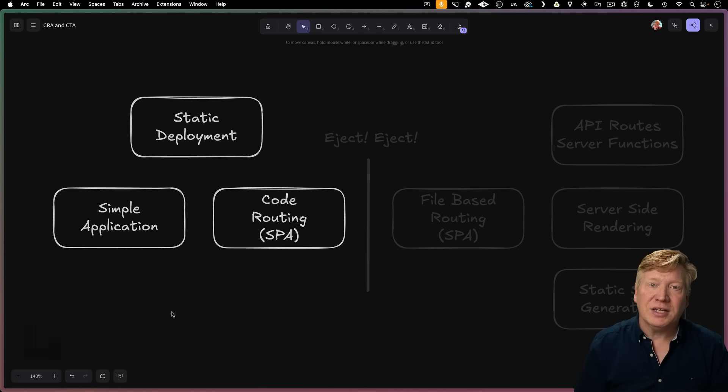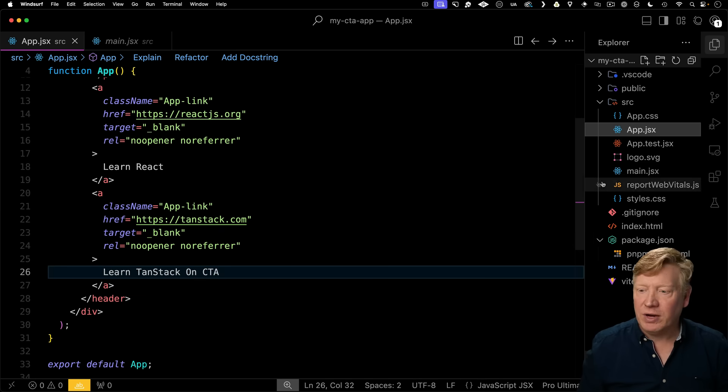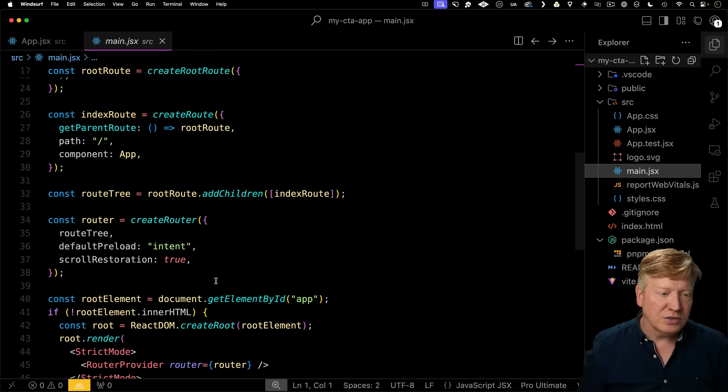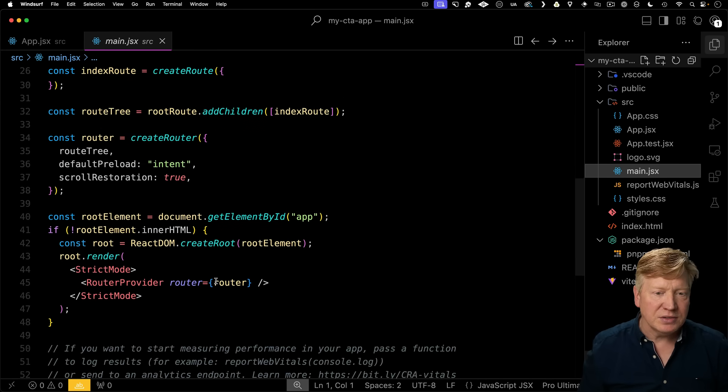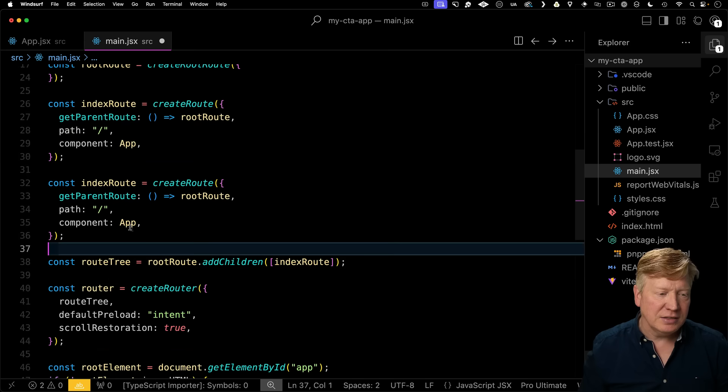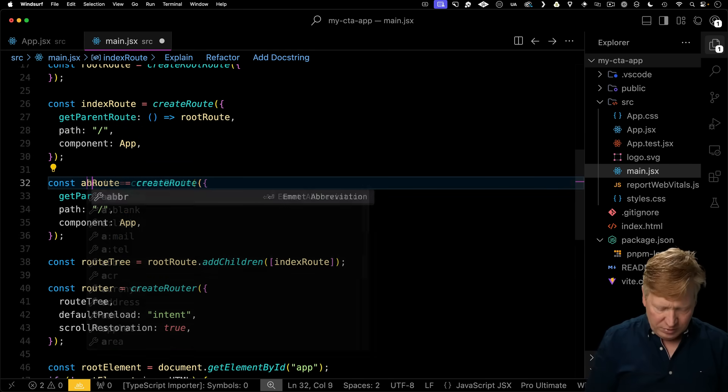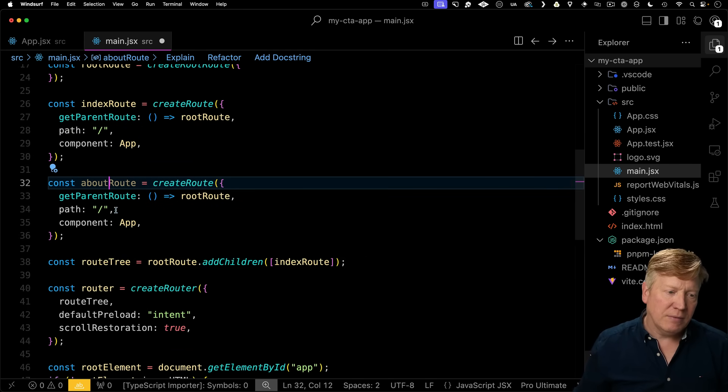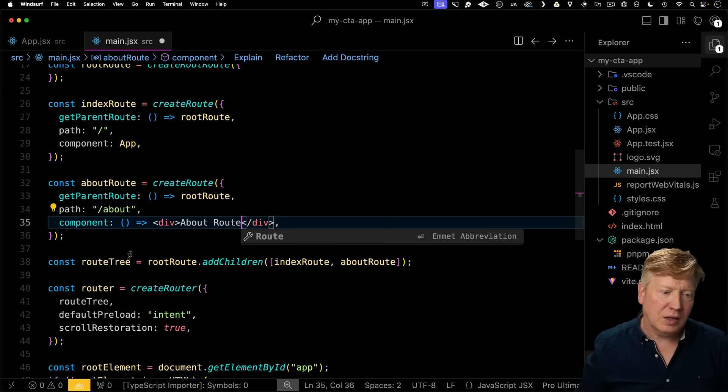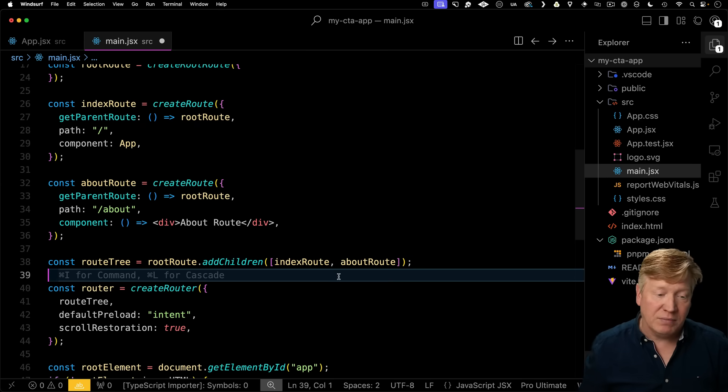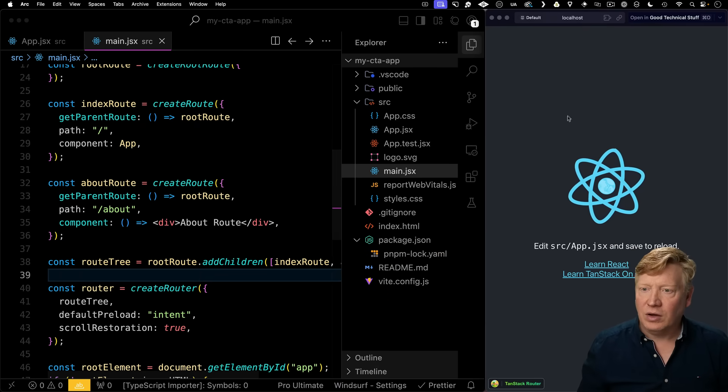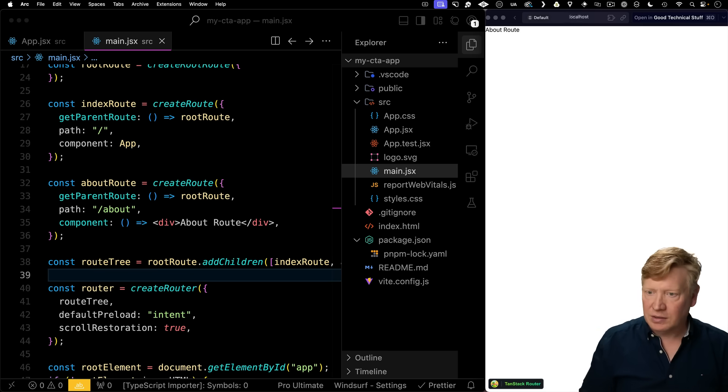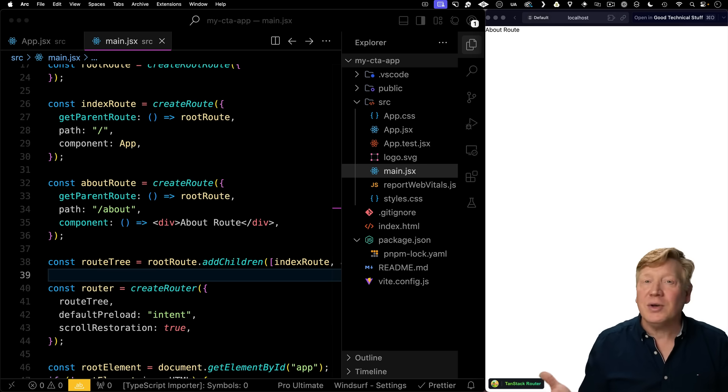If I want to go and build an about route, I just go into main over here, scroll down to where I'm defining my routes. I'll copy and paste that. I'll create the about route. My path is going to be about, and I'm going to give myself a simple about route, and I'll simply add that to the list of routing children. I'll go back to my app, and then go to about. And now I've got my about route. So easy!